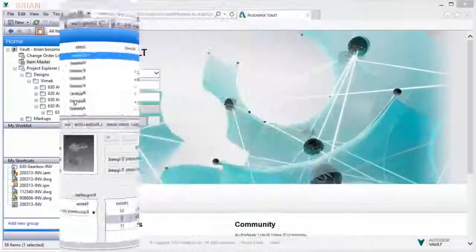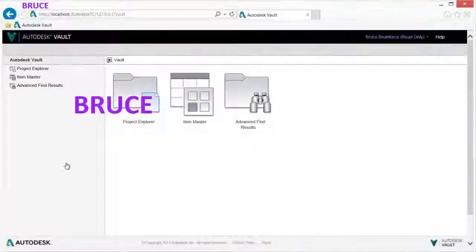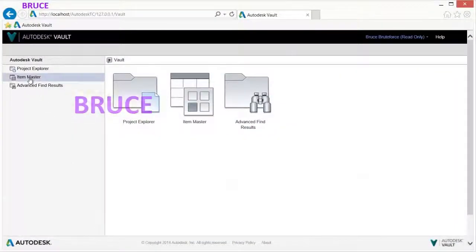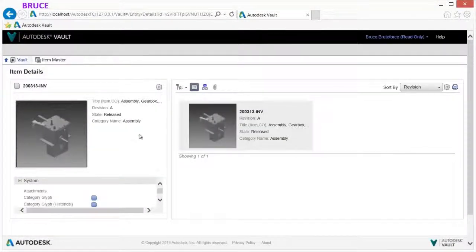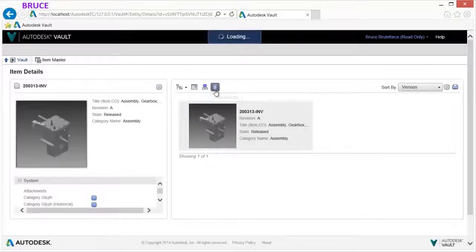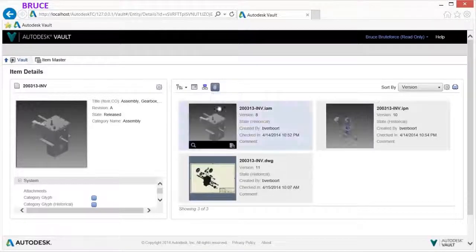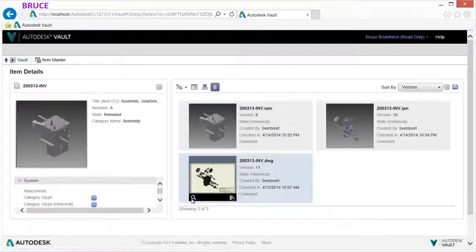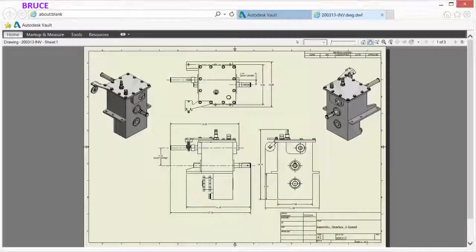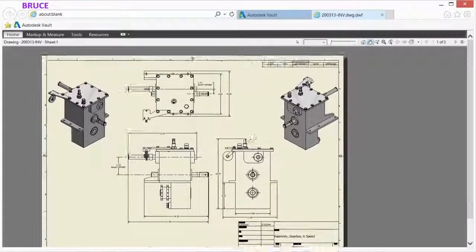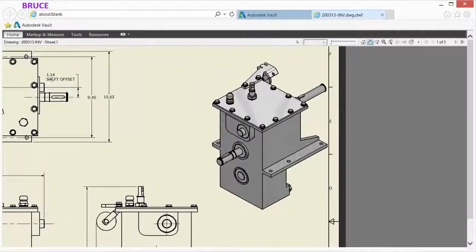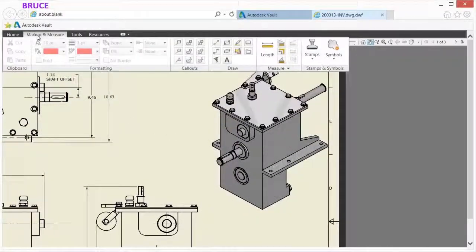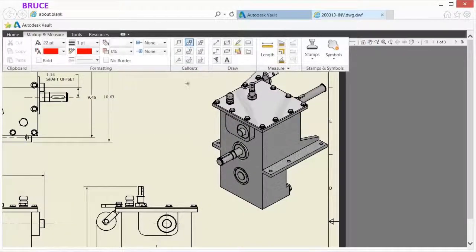The web client provides access, view, search, print, and markup capabilities for released items without requiring CAD software. Drilling down on an item provides further information on a specific design and its drawing.